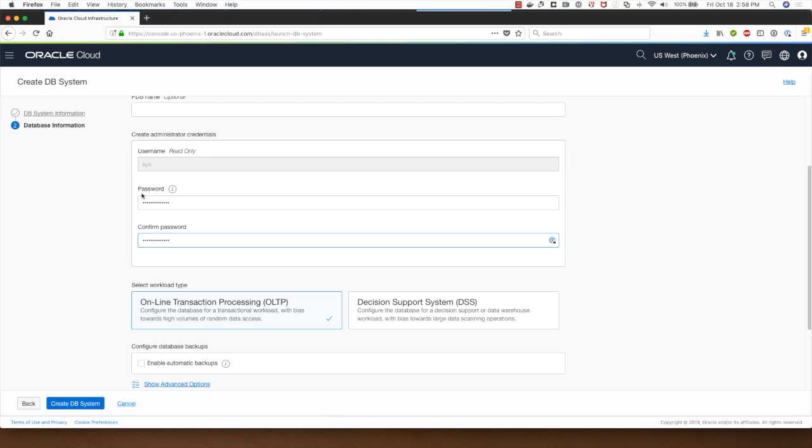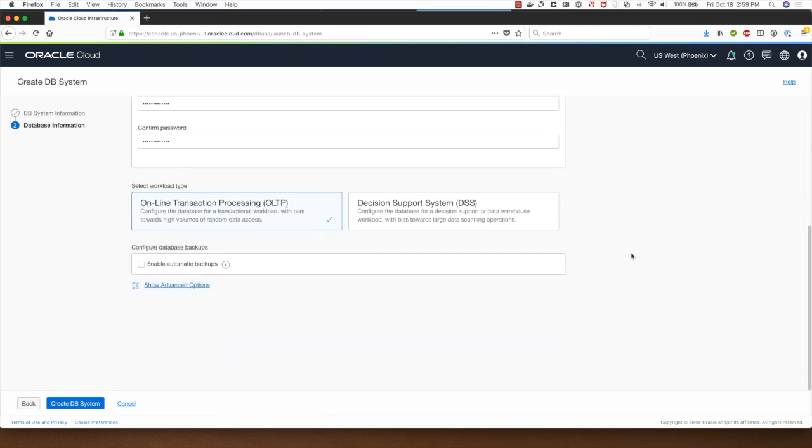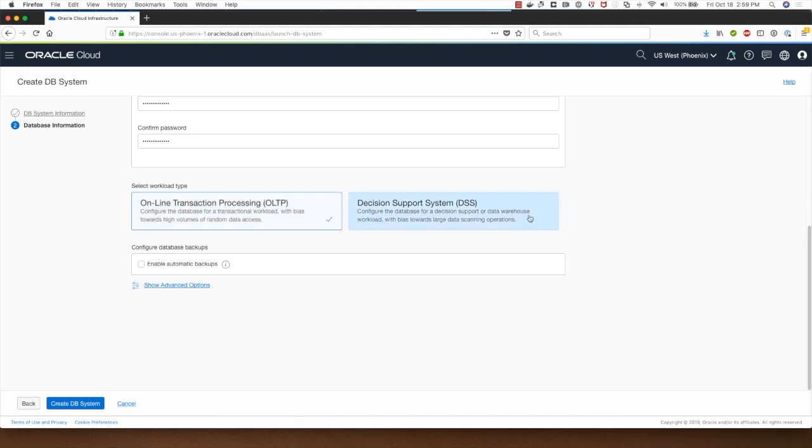Note that you have to follow certain password creation rules while specifying the password. I can choose between OLTP or DSS types for the workload. I will stay with OLTP.